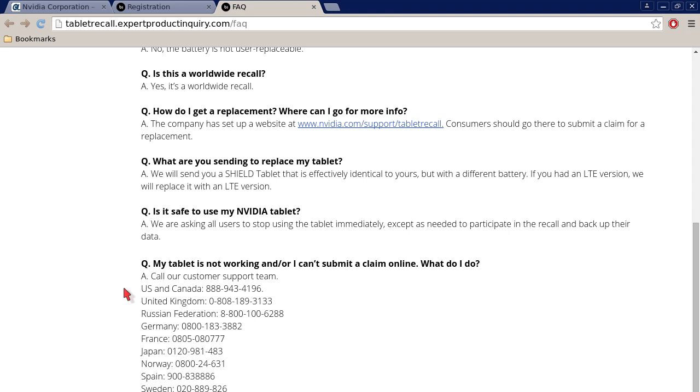So if you don't live in the United States and Canada, I'm not going to read all of them, but as you can see on screen, you can see some of them. There's phone numbers for other countries.